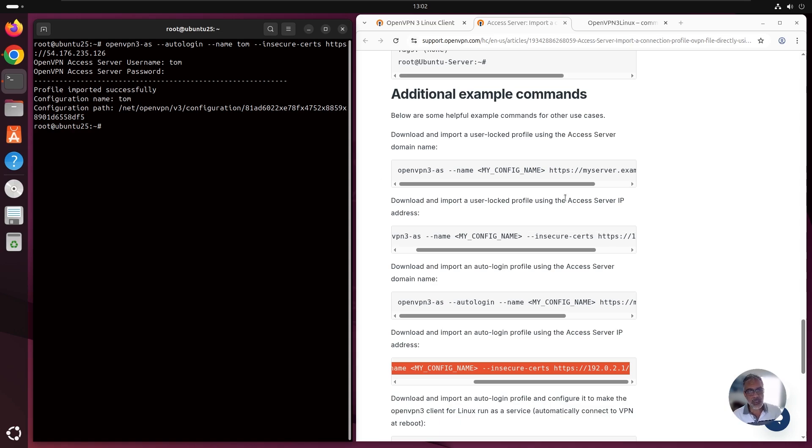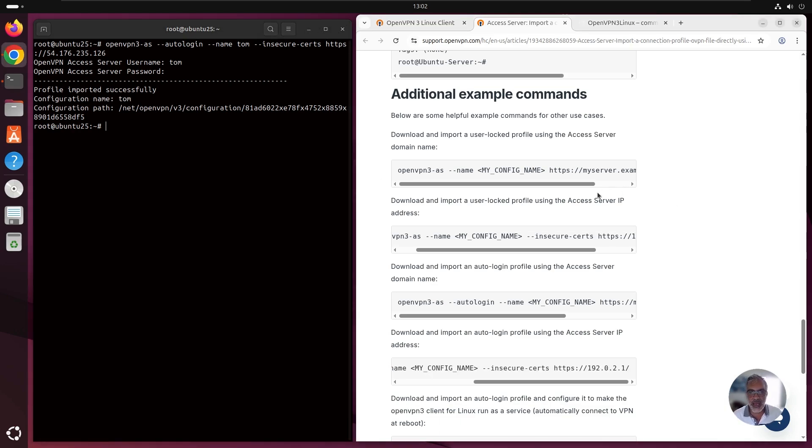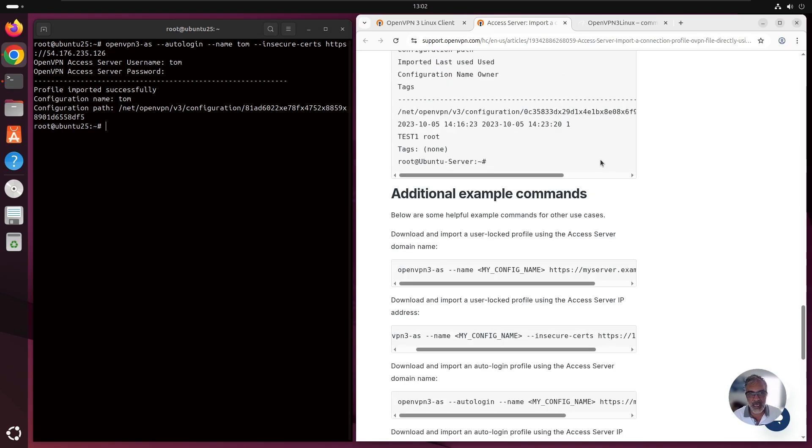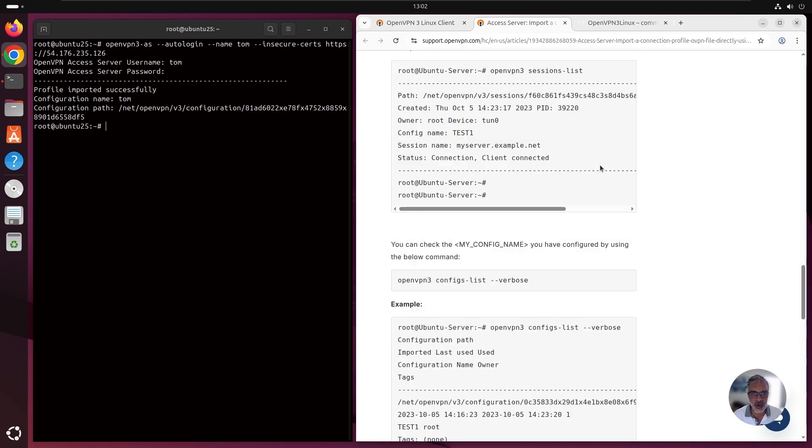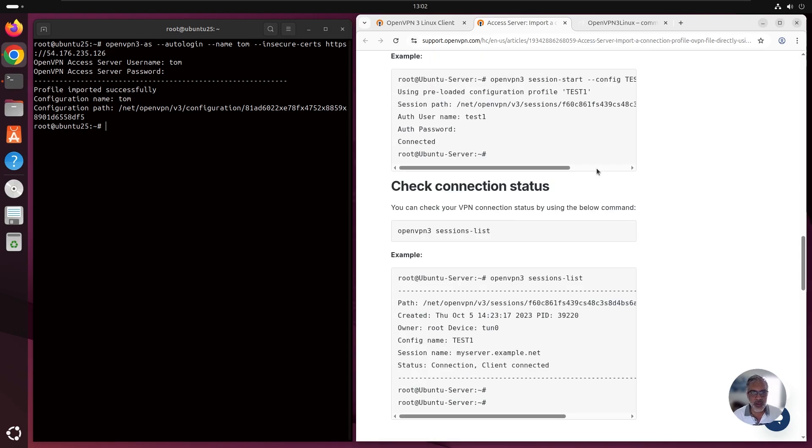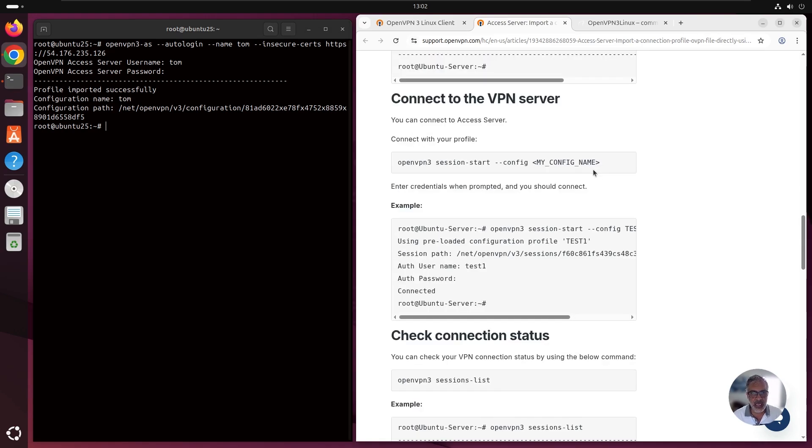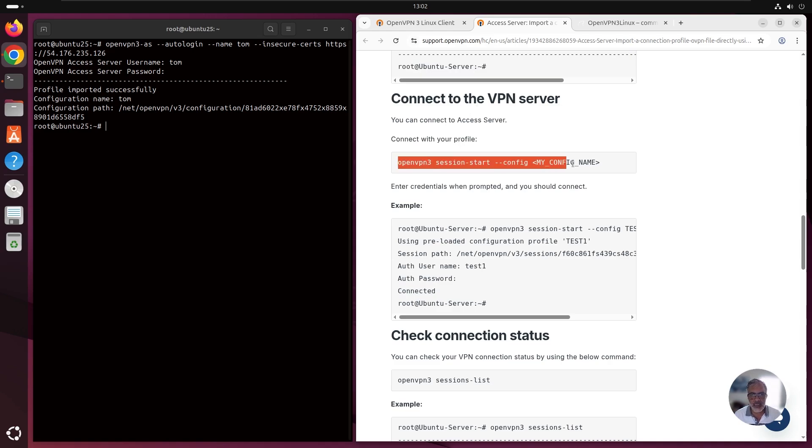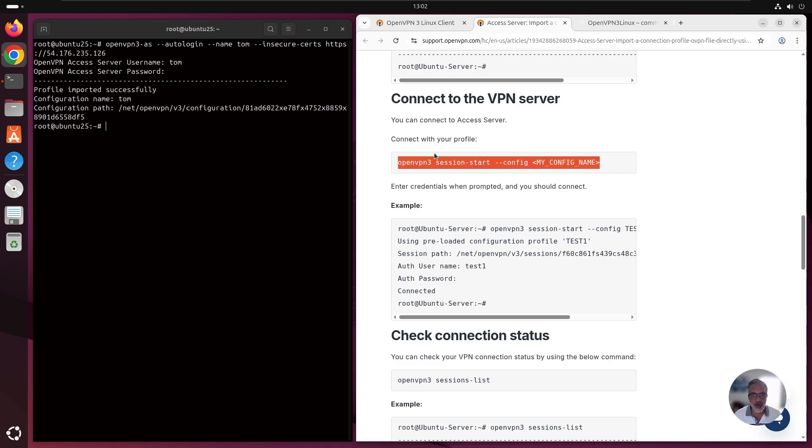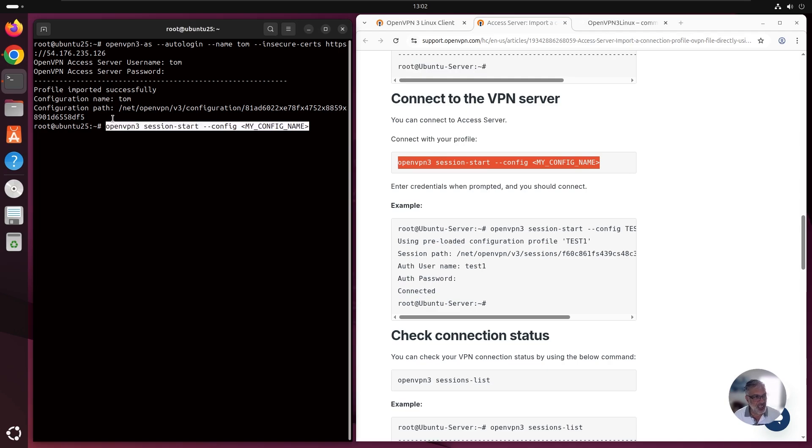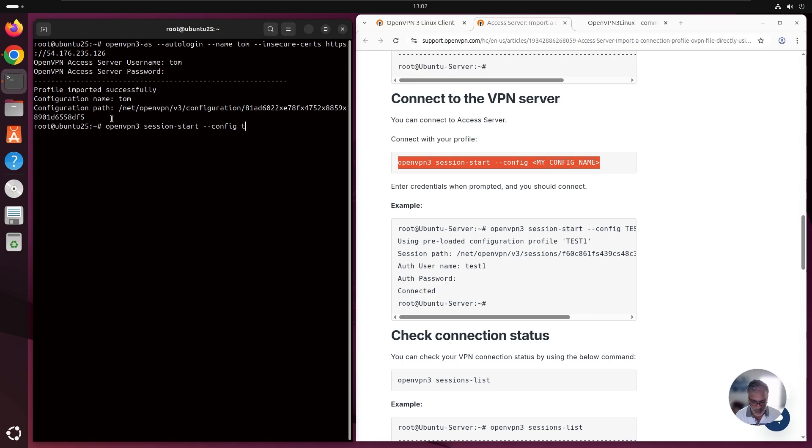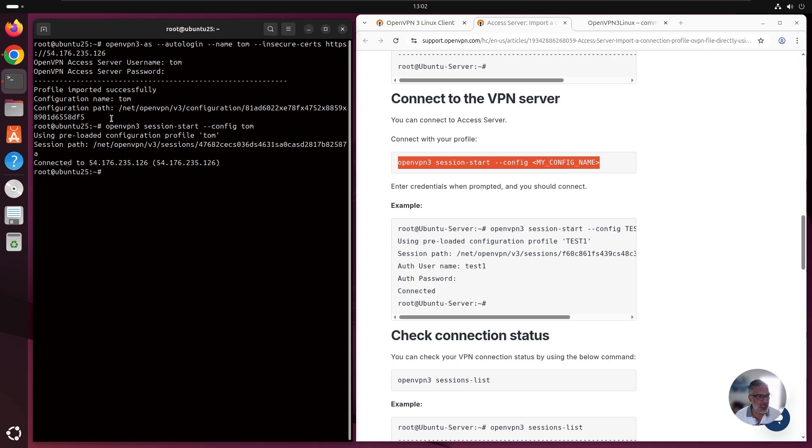Now we need to connect. Again, if you go back to this page here and you scroll up, you're going to see a section here, connect to the VPN server. We need to run this command with the config name that we just gave. I'm just going to copy this, paste it in a terminal and replace the config name with Tom we just created and hit enter. And here we go. We are connected.